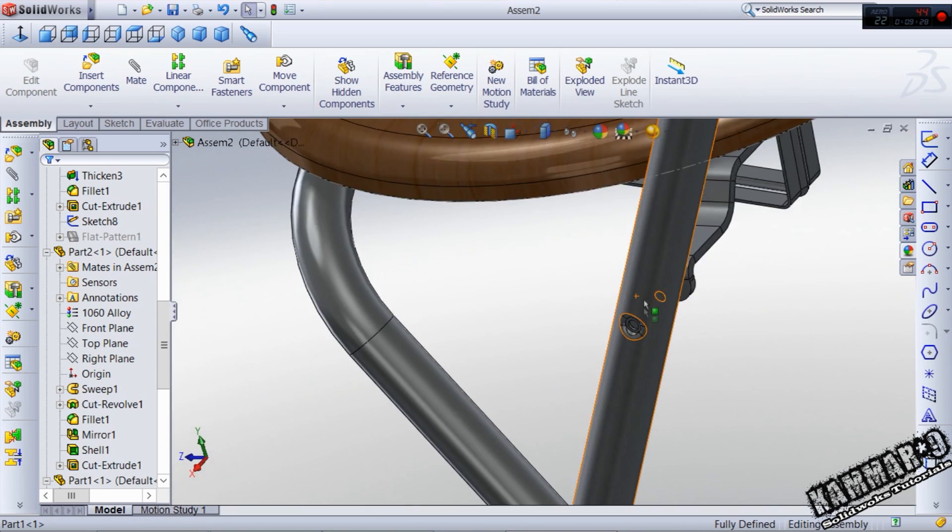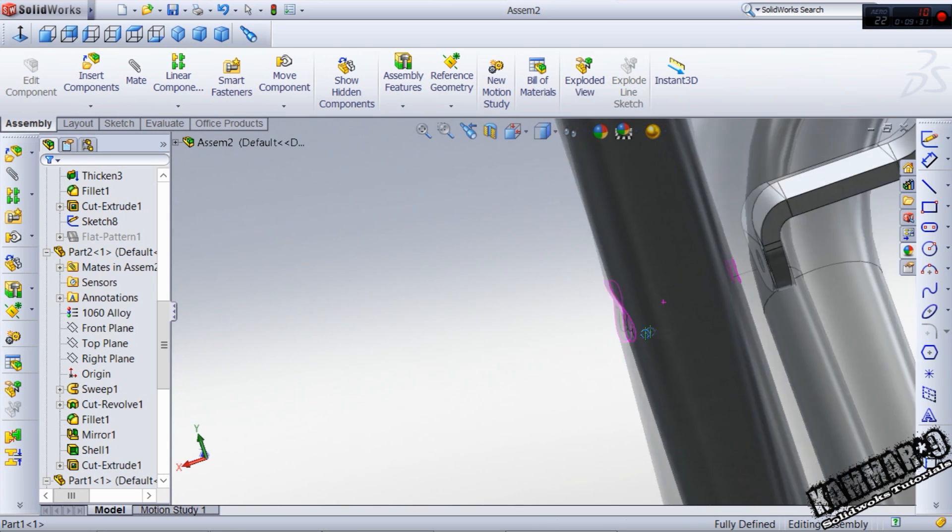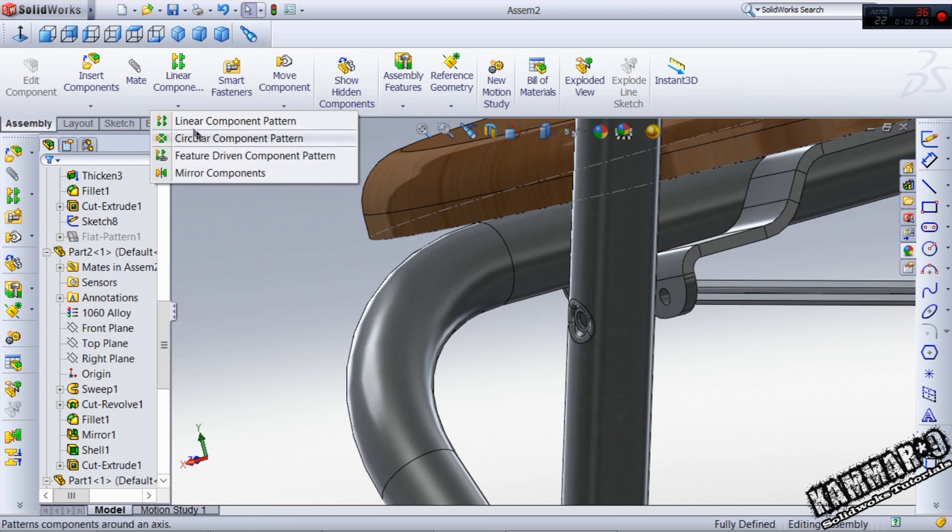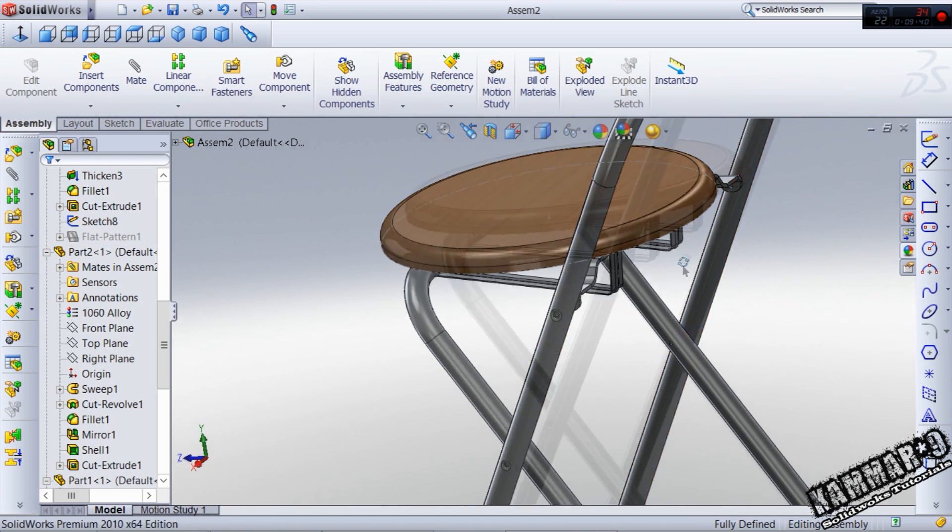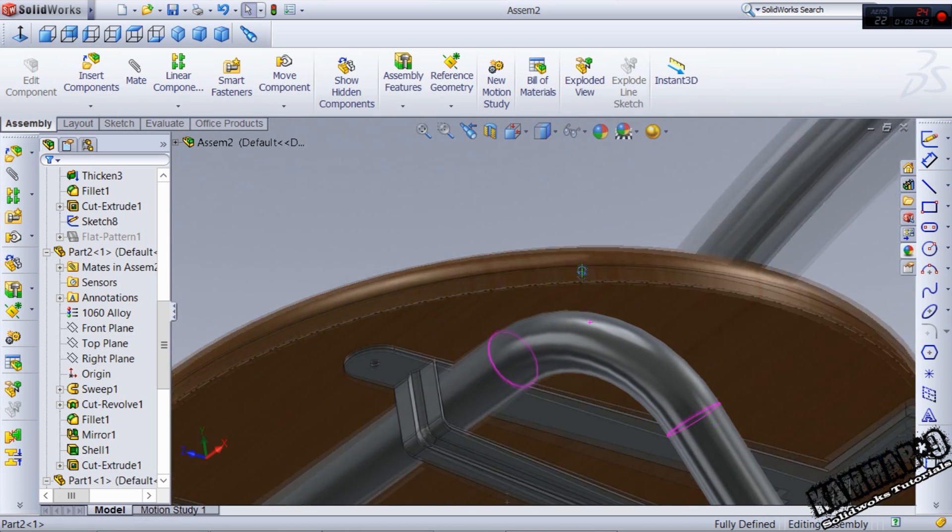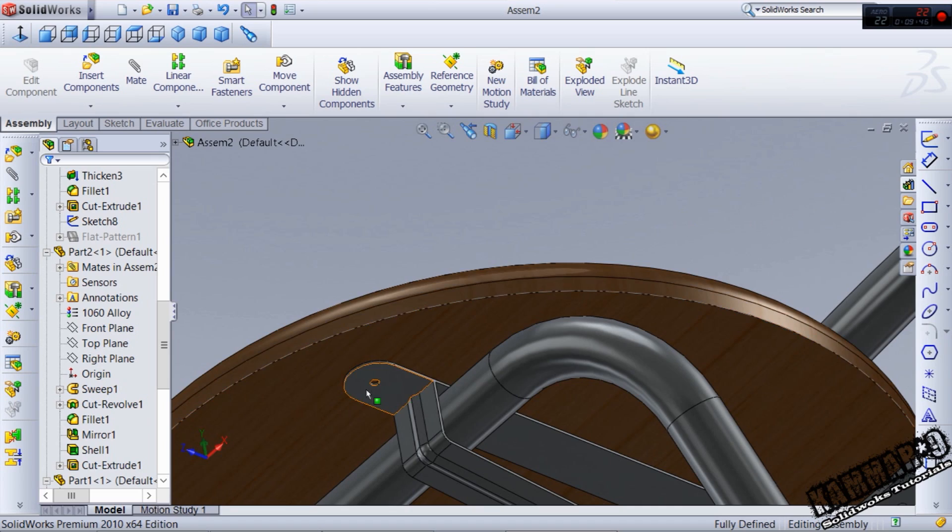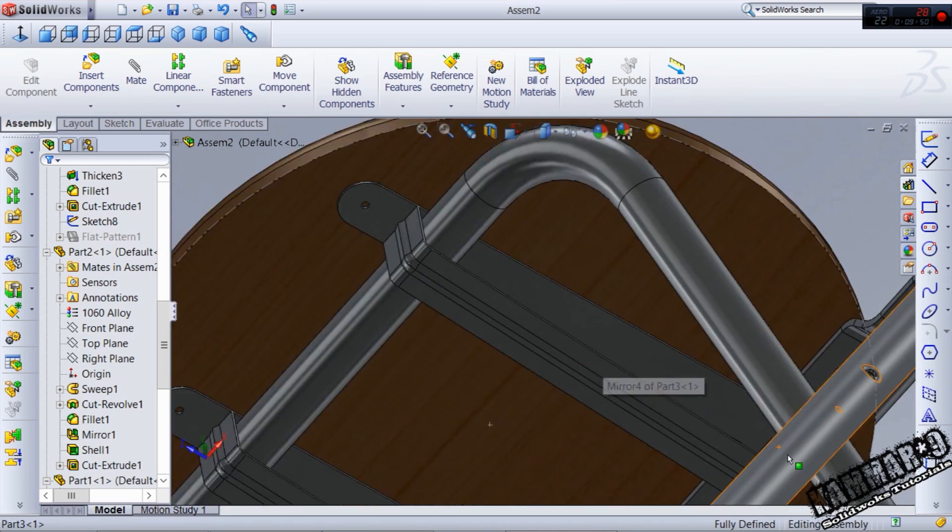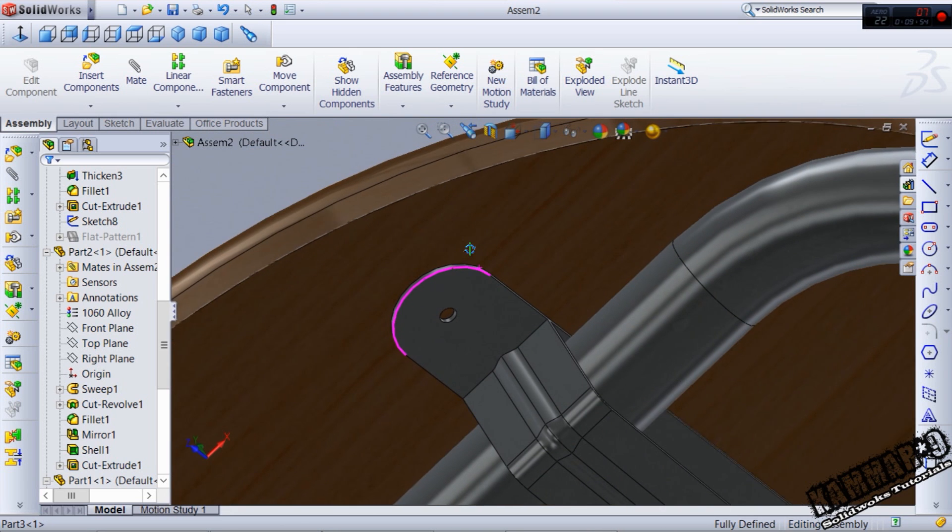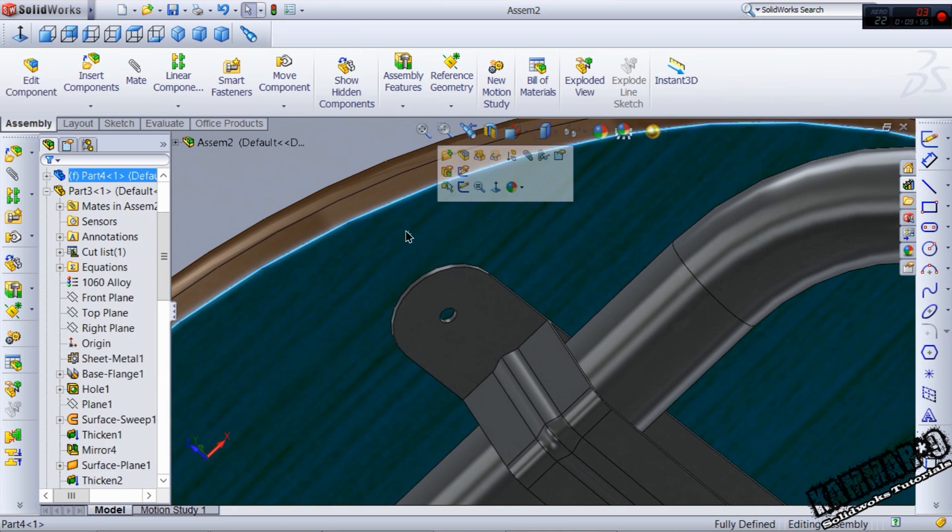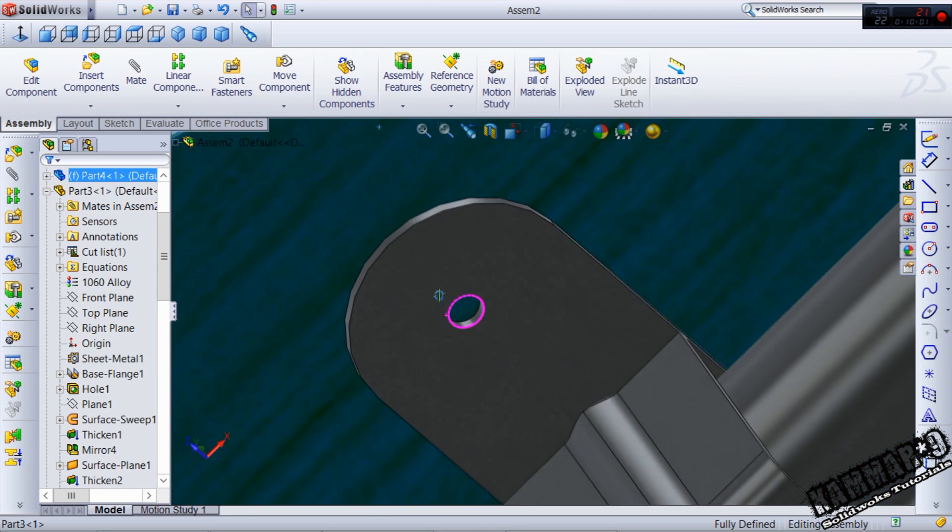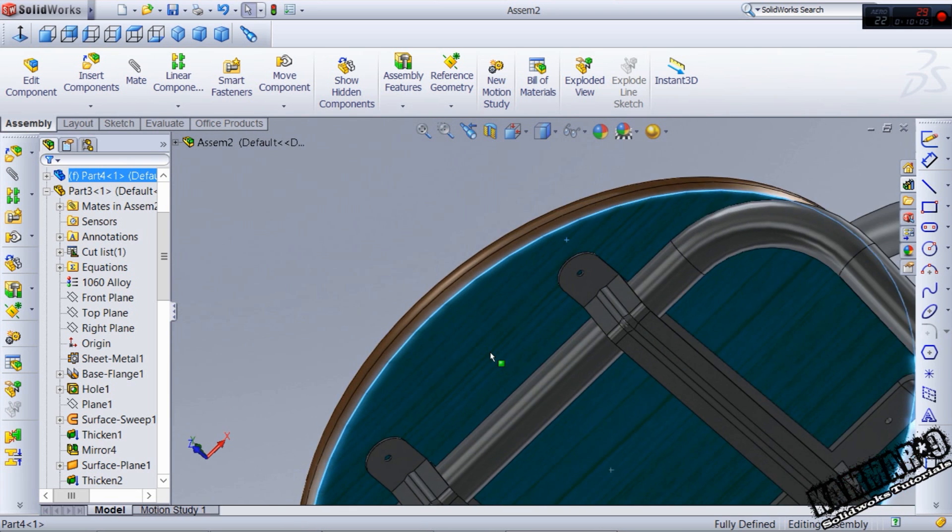In the next tutorial, we will make all these components here and use the mirror component to make the same thing in this section to this side. And we will use the toolbox to put screw and part here, and we will use the hole feature wizard to make hole in this assembly.